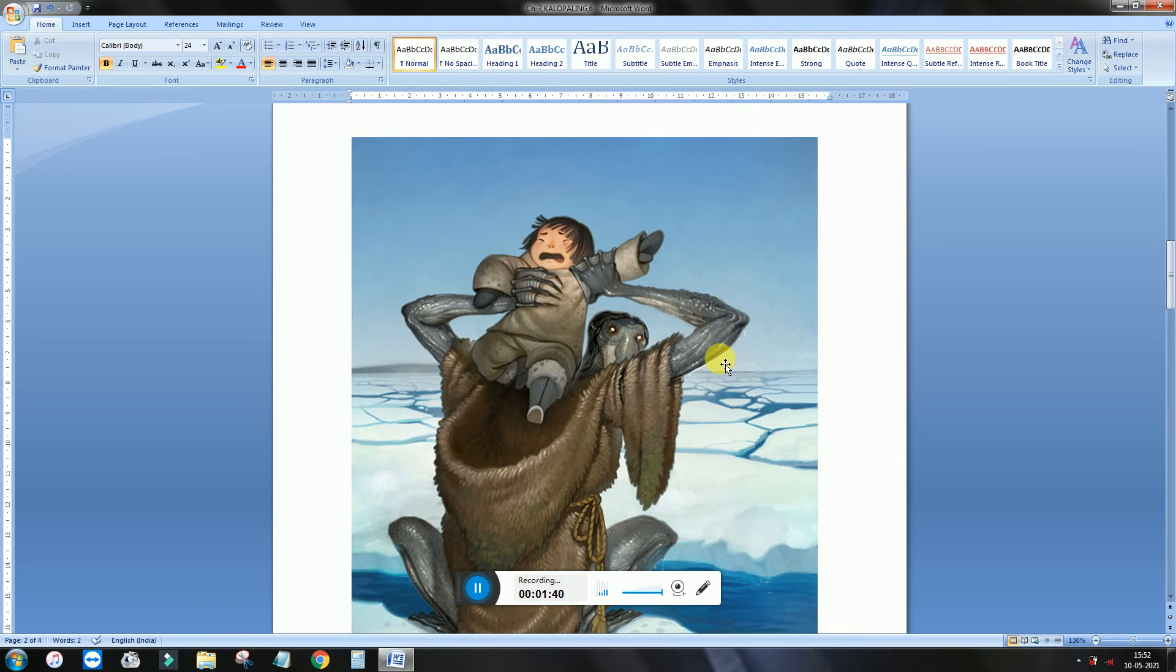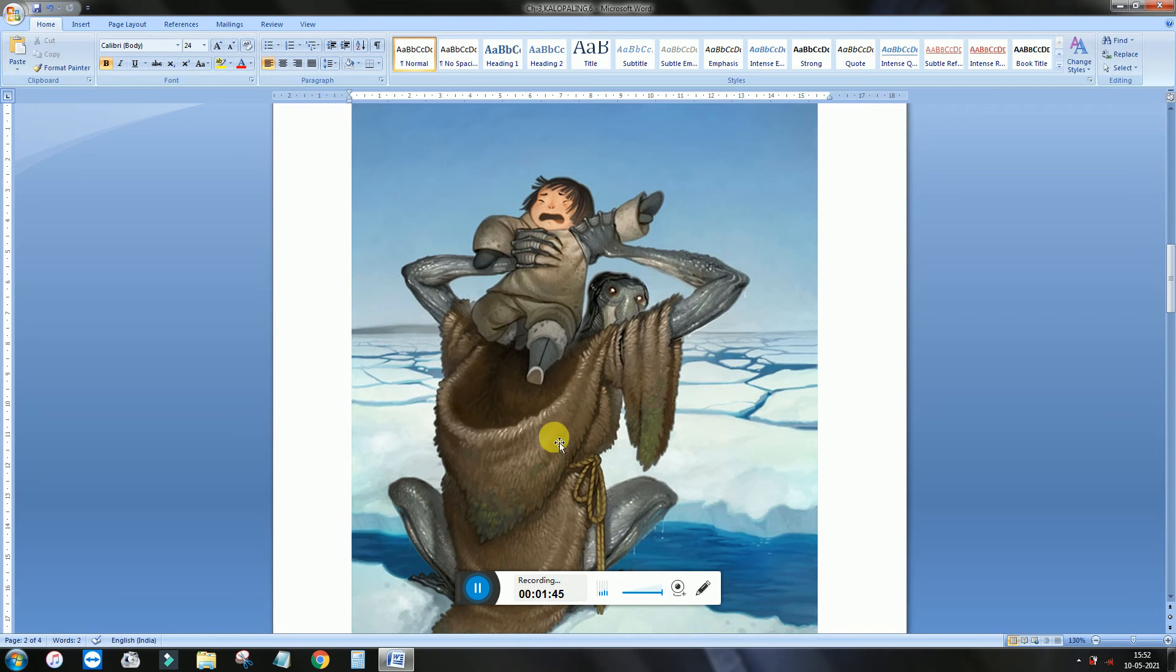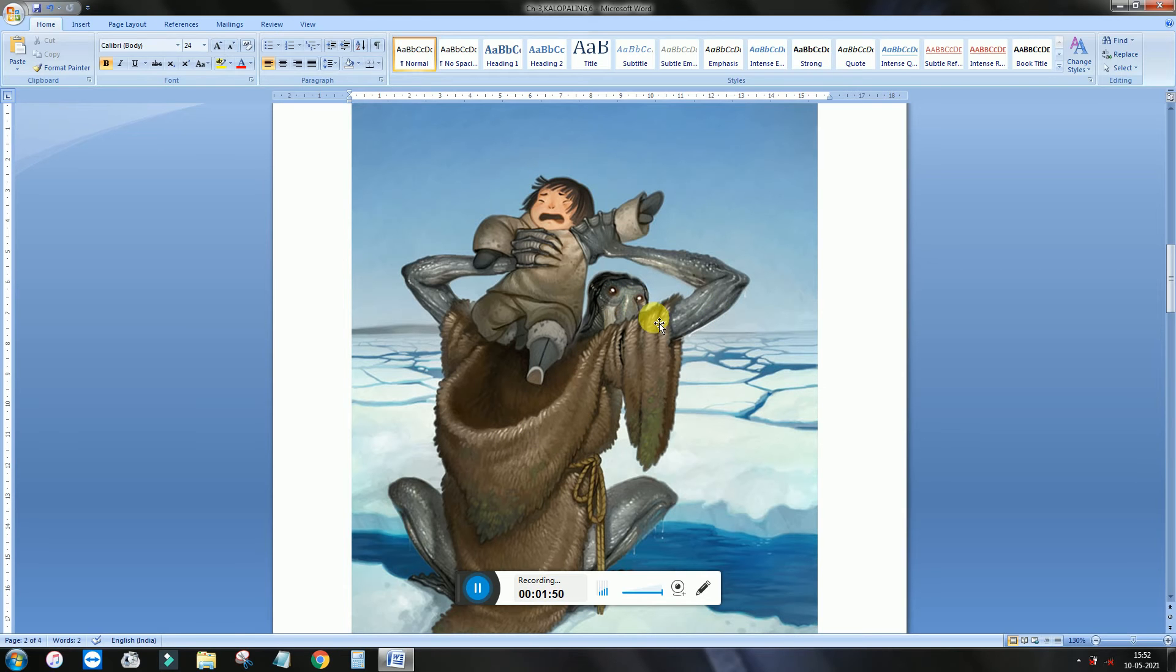So Kalopaali takes away the baby. See the description of Kalopaali. He looks like a man but his head is of a different kind. He does not have a head of a man actually.